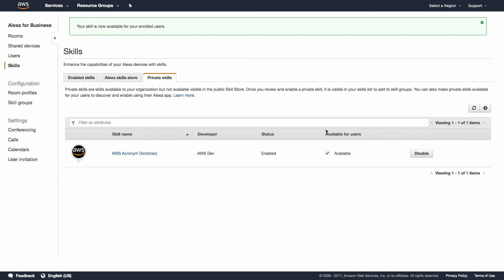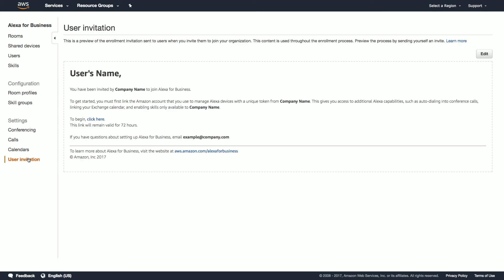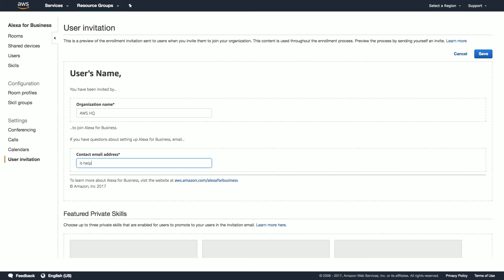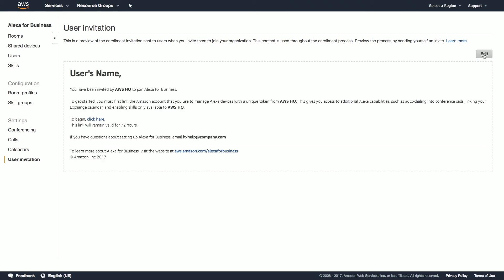Now we're all set to go and invite some users. Before we do so, we need to configure our enrollment invitation email. To do this, we'll click on the User Enrollment menu item, select Edit, and enter the name of our company and a company contact email address for our employees to get in touch with if they have any questions. Click Save, and we're all set.